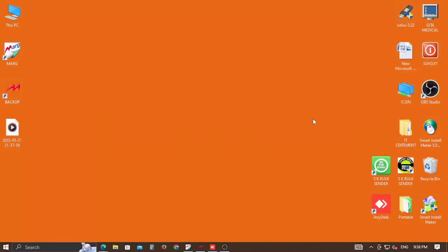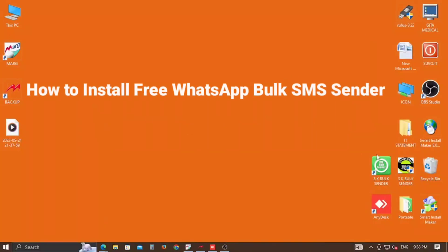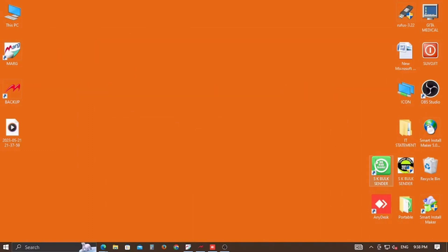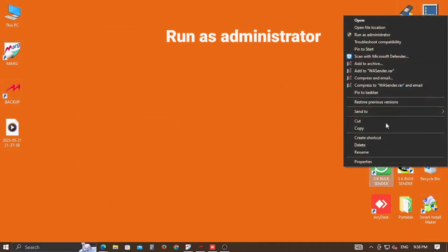Hello friends, welcome to our channel Your Help Buddy. Hope you have already installed WhatsApp Bulk SMS Sender. If not, click on the top right corner and follow the instruction. Now open the application as an administrator.